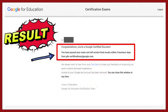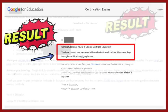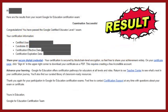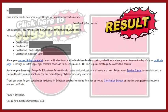At the end of the exam, you will know if you passed or failed. If passed, expect an email that contains the link to your certificate within 3 business days.